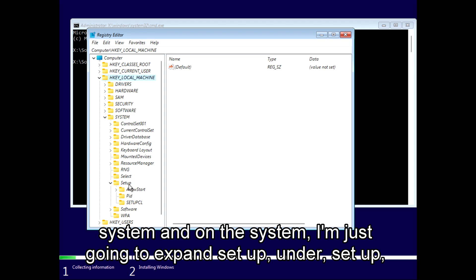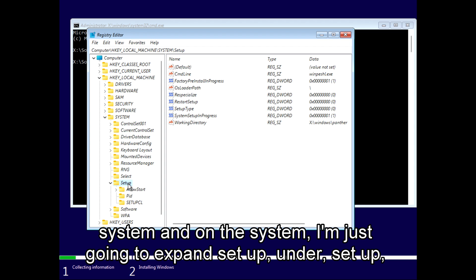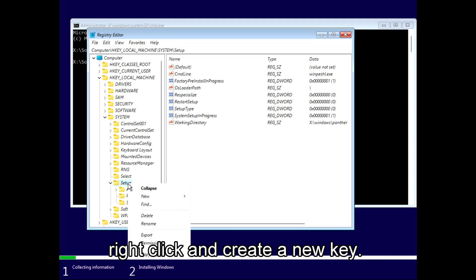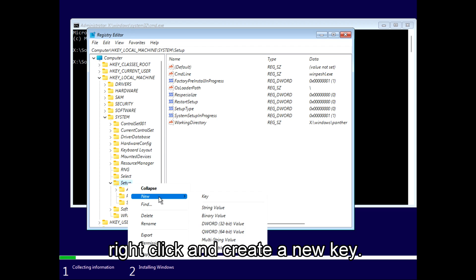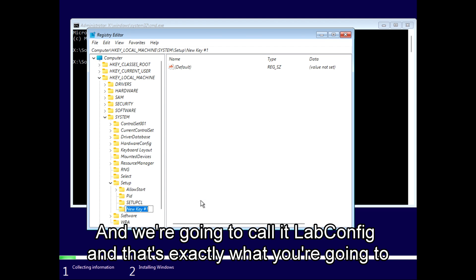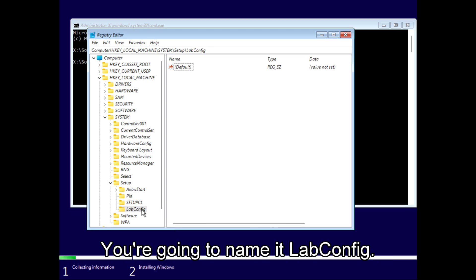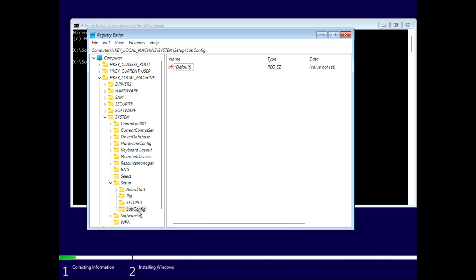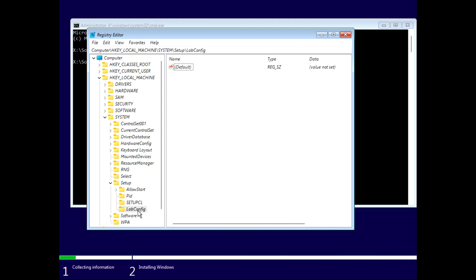Under System, I'm going to expand Setup. Under Setup, right-click and create a new key and we're going to call it LabConfig. That's exactly what you're going to do. You're going to name it LabConfig, otherwise it will not work.